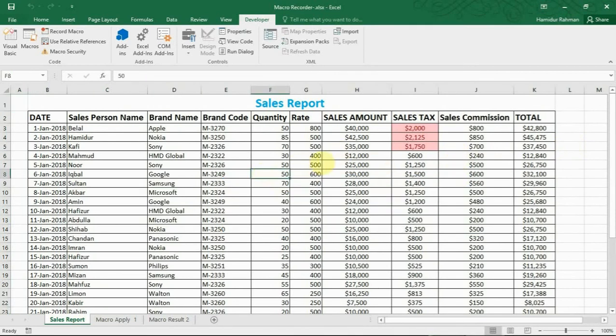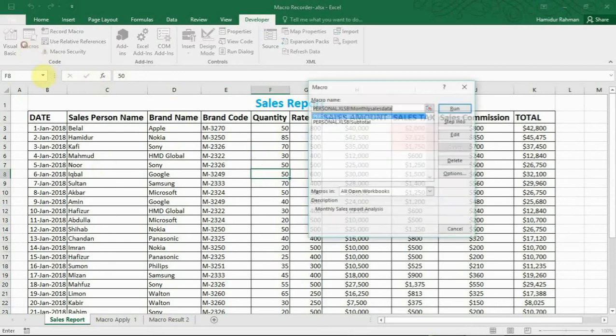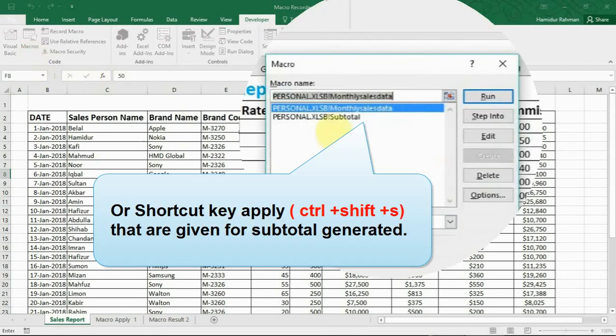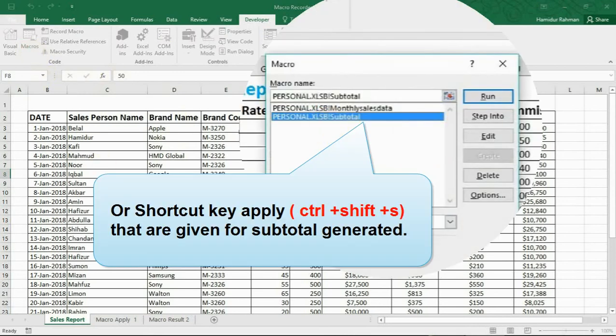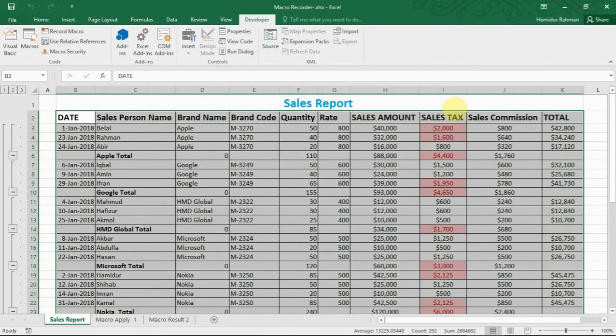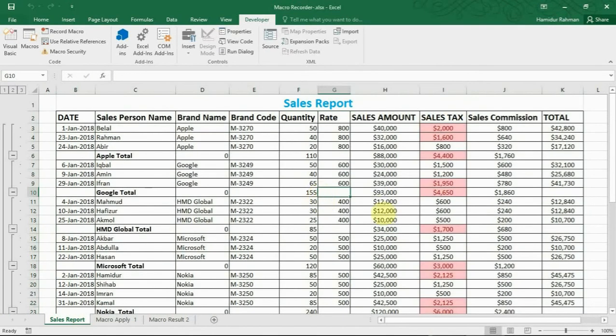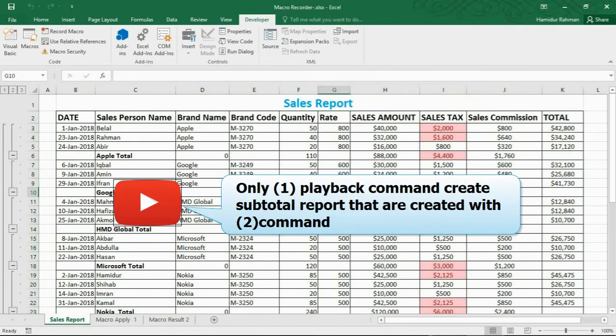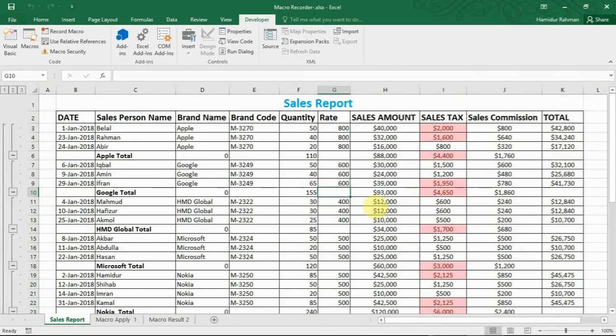Now I want to generate subtotal report from second macro. Go to macro, then for subtotal report generate, run this macro.